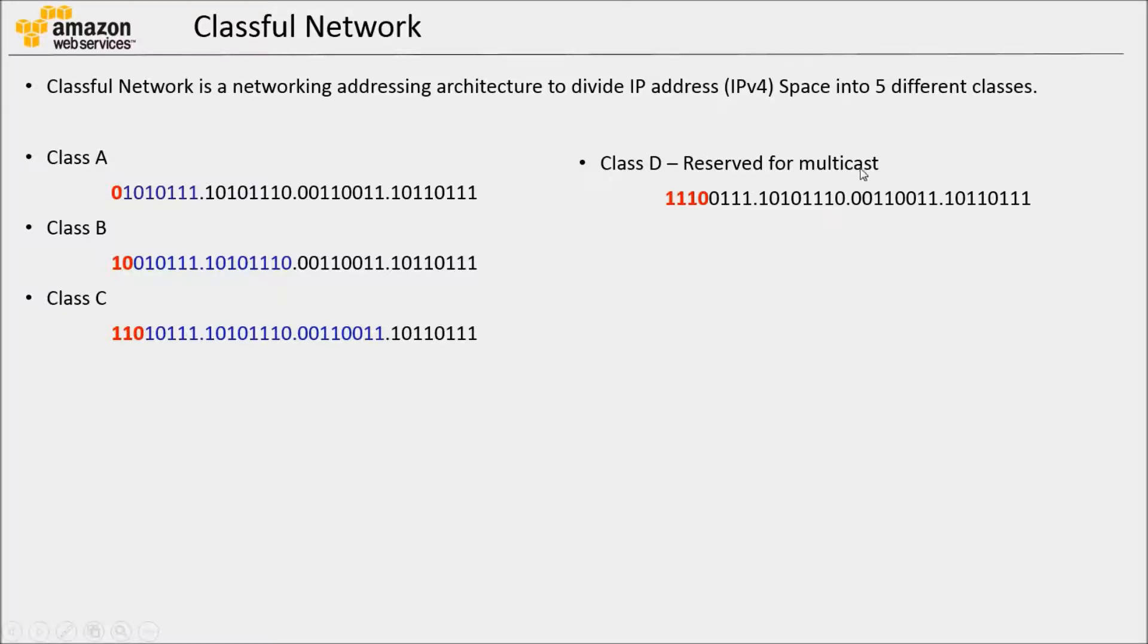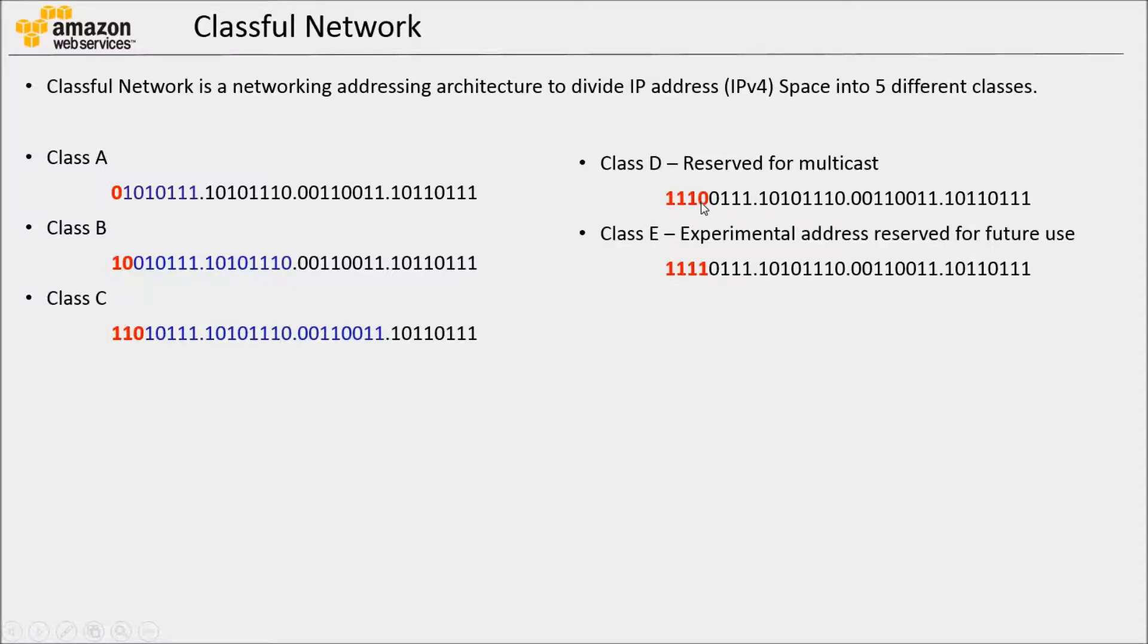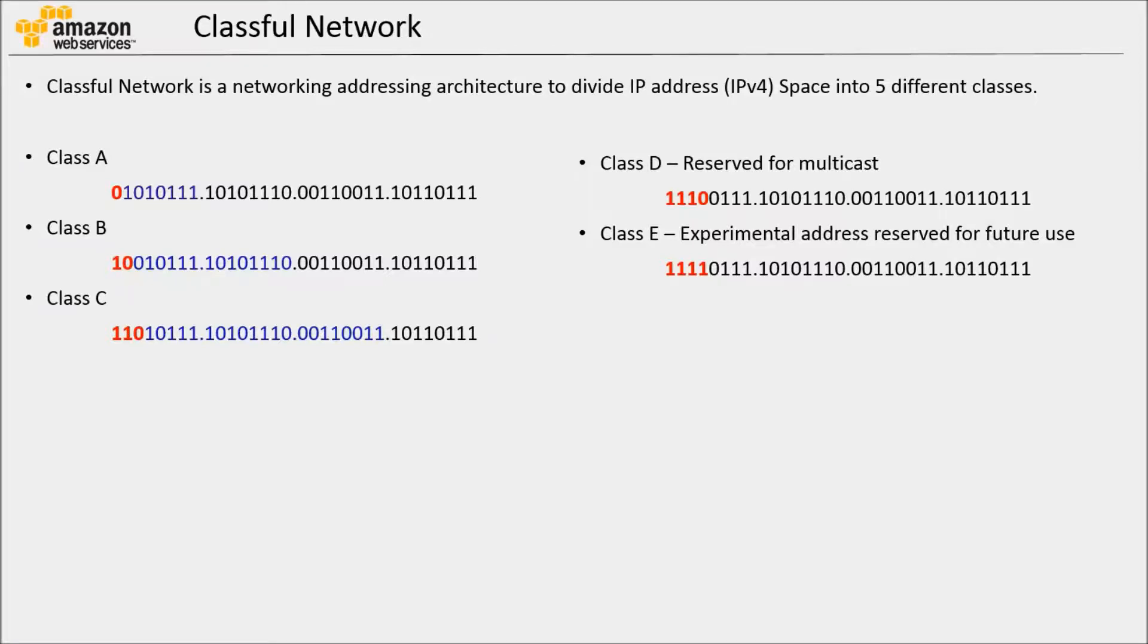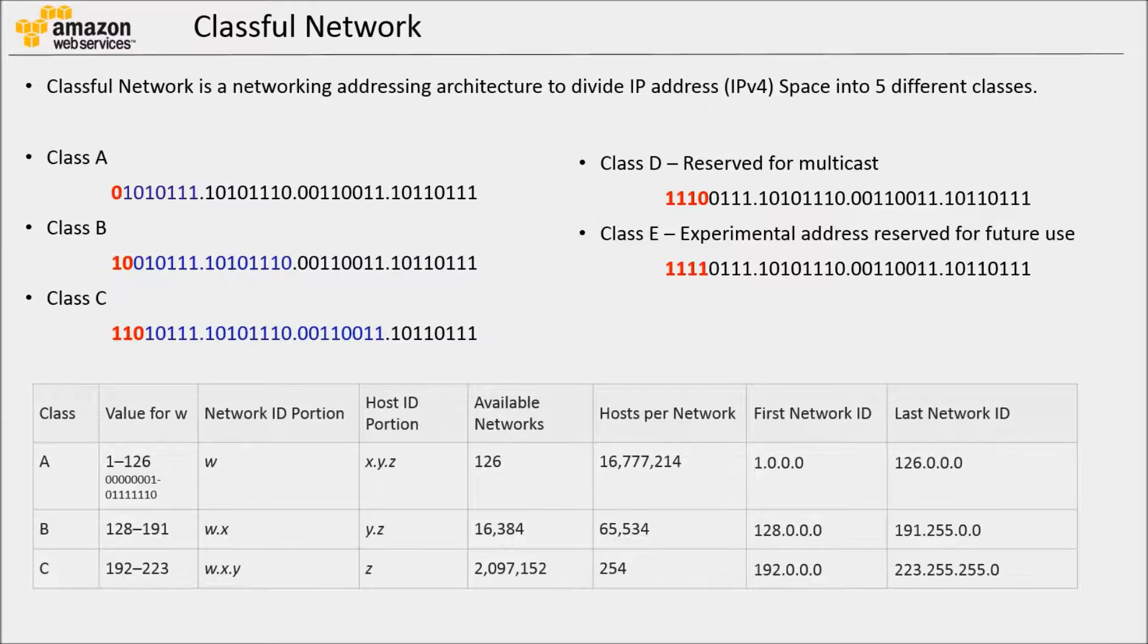Then there are Class D and Class E. Class D is basically used for multicast. Here, the first four bits are 1, 1, 1, 0. And then there is also Class E, which is reserved for experimental purposes and future use. In this case, first four bits are 1, 1, 1, 1.